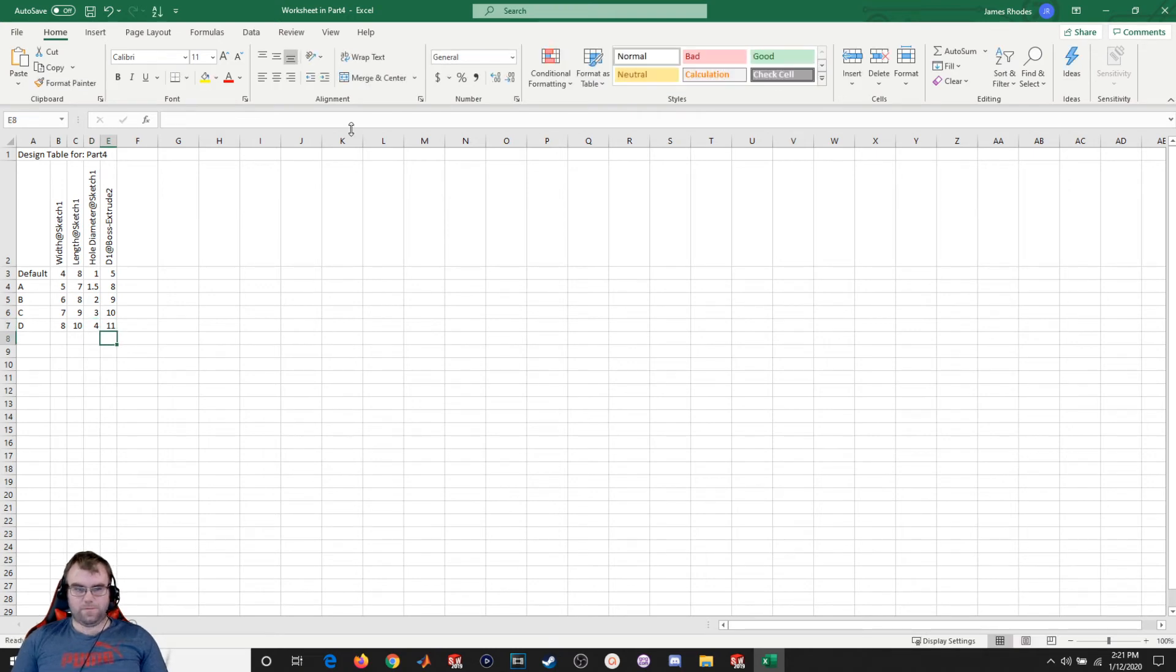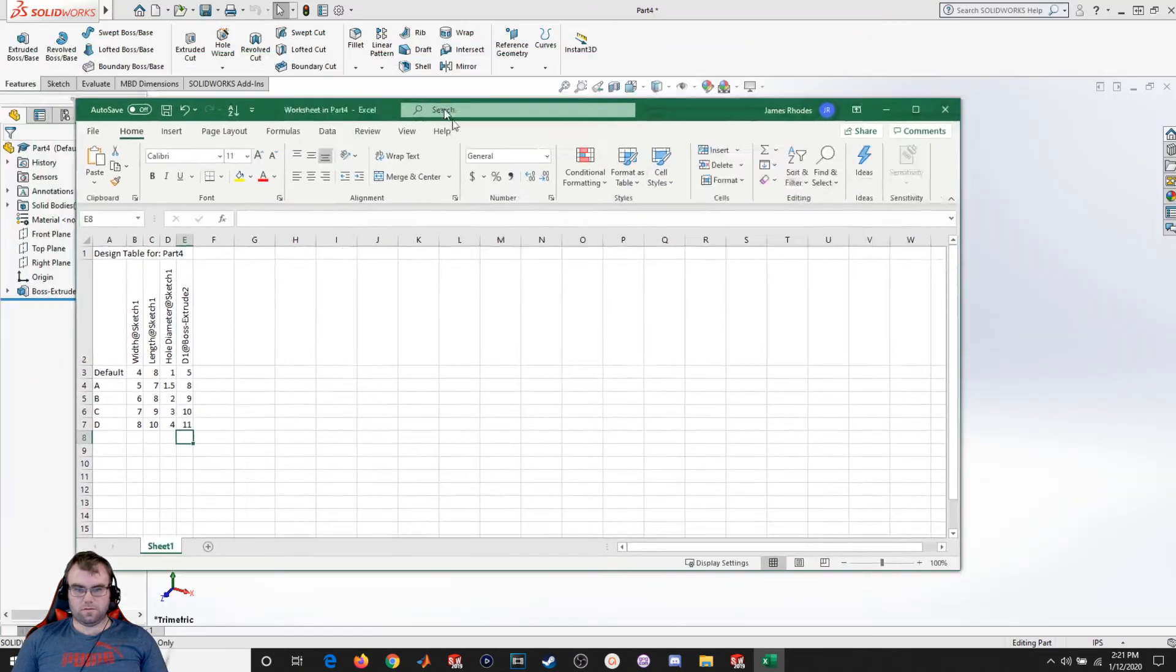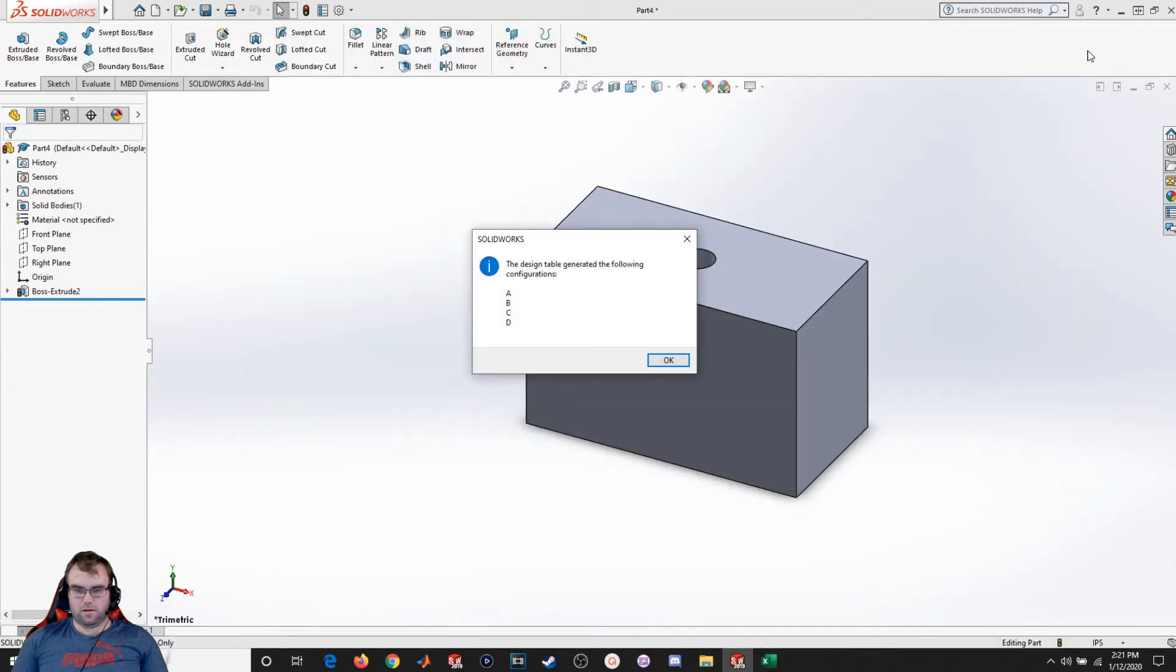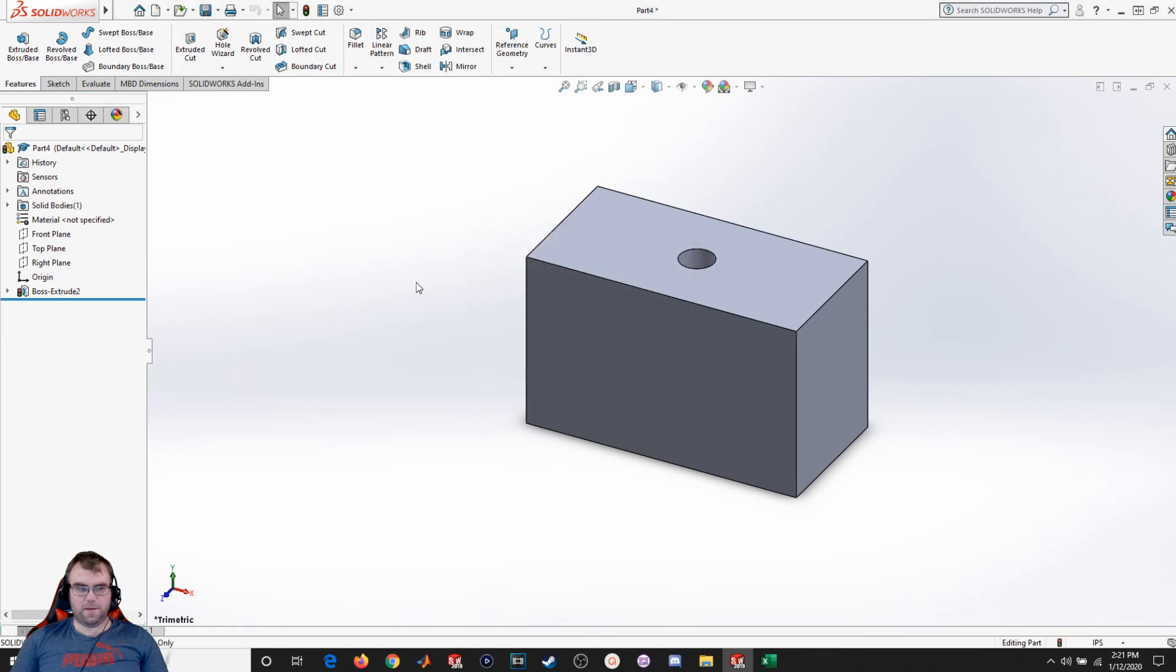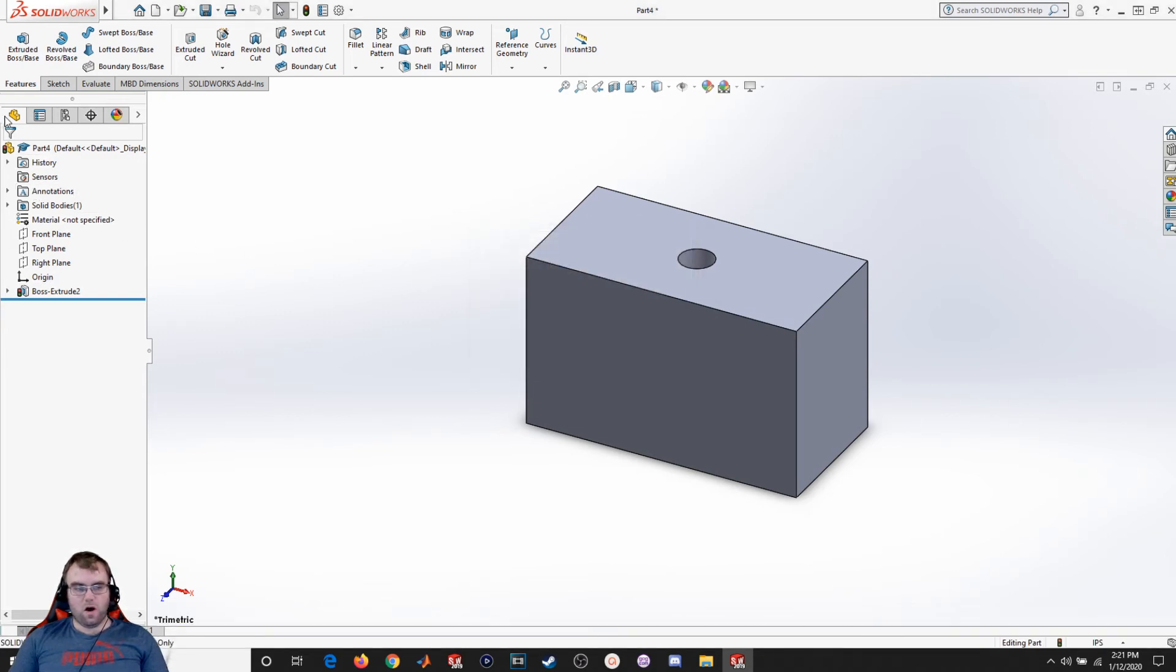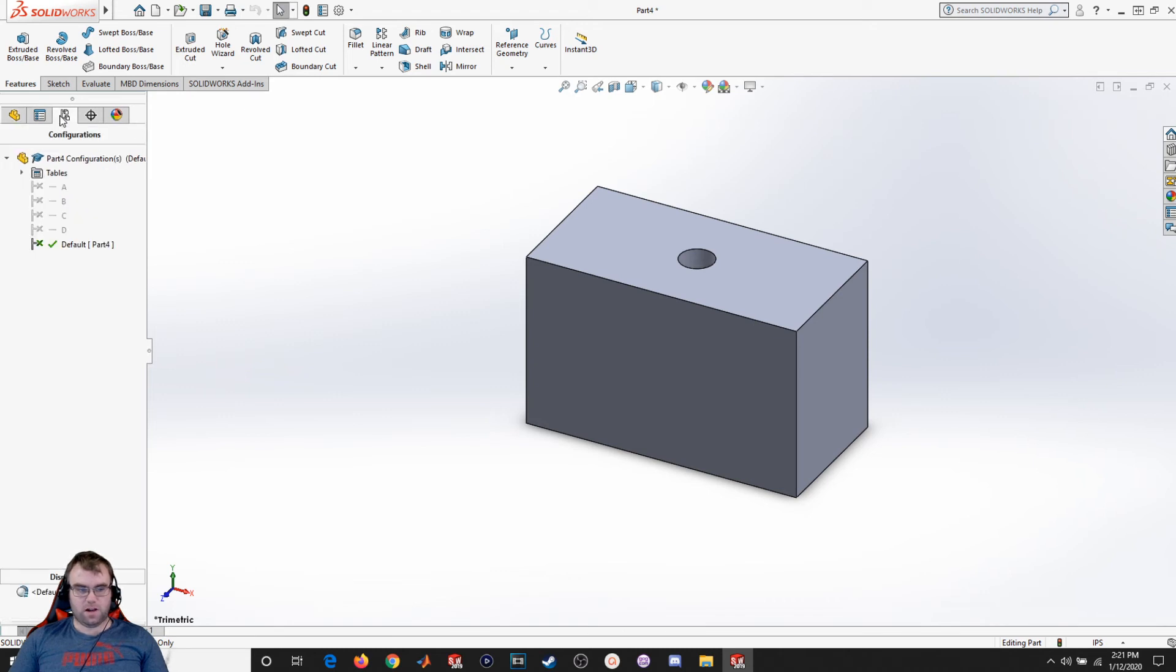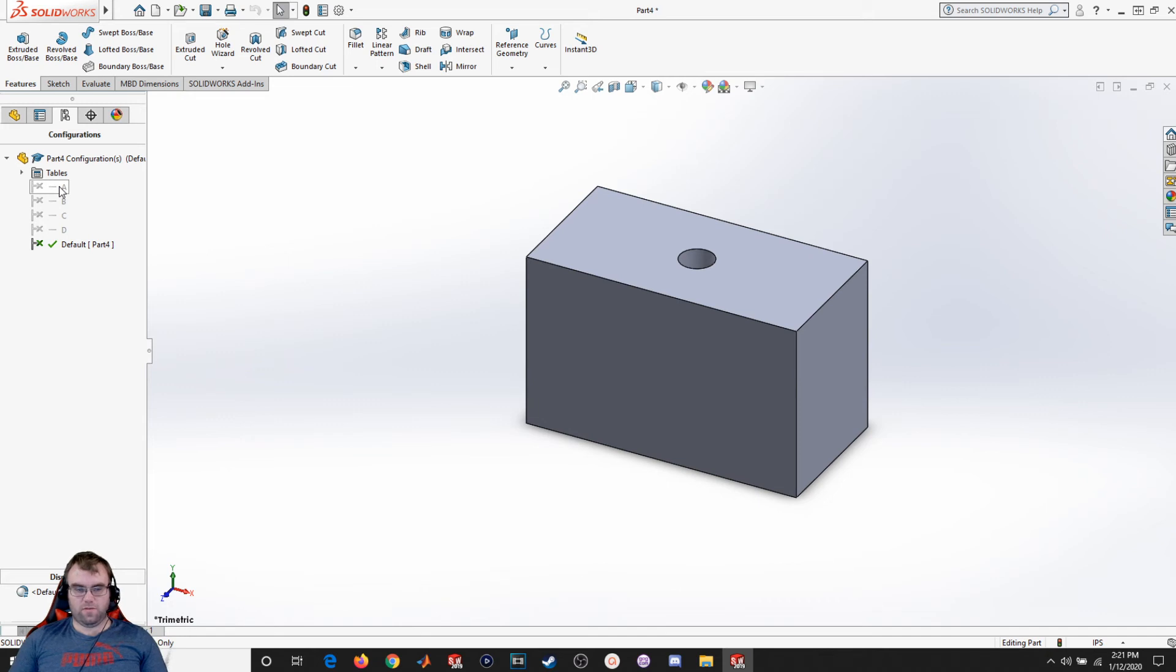So now that I got that, I'll just close this. And now I've created these multiple configurations. So I'll hit OK. Now I'm going to come up here to the Feature Manager design tree, scroll over until I see Configuration Manager, and click on that. You're going to see the multiple different versions of this part.